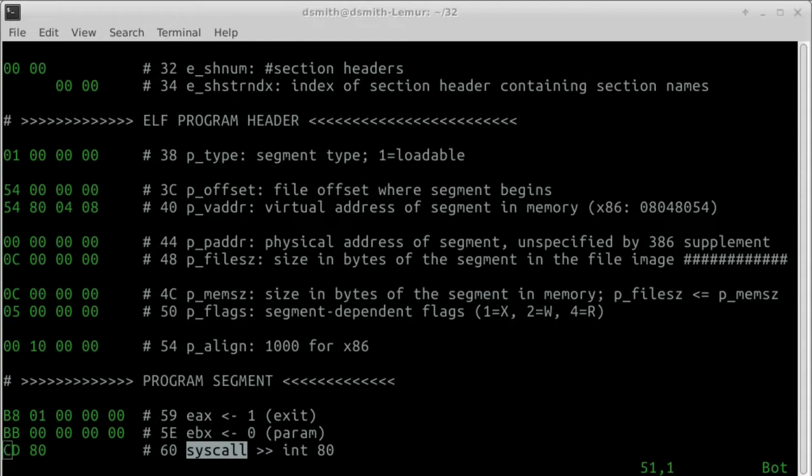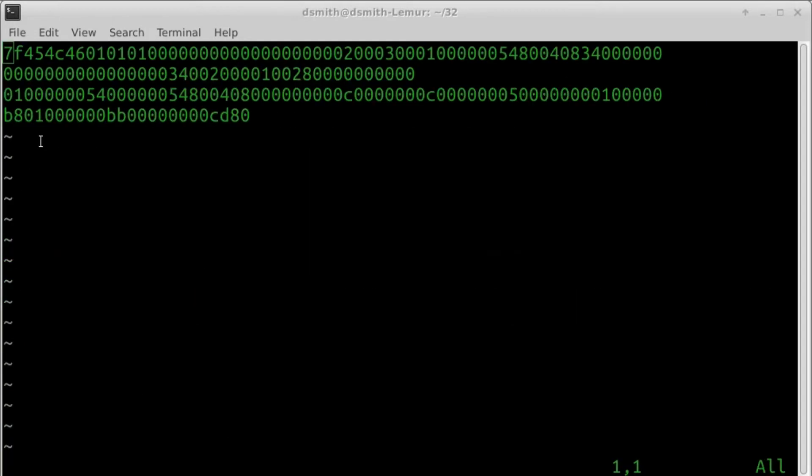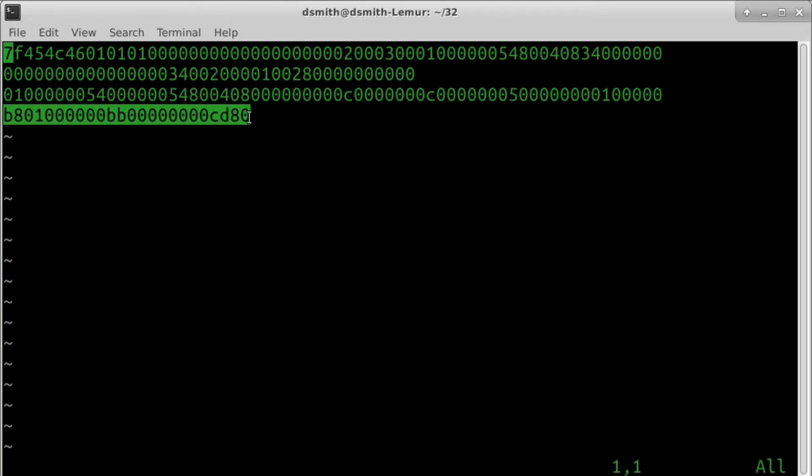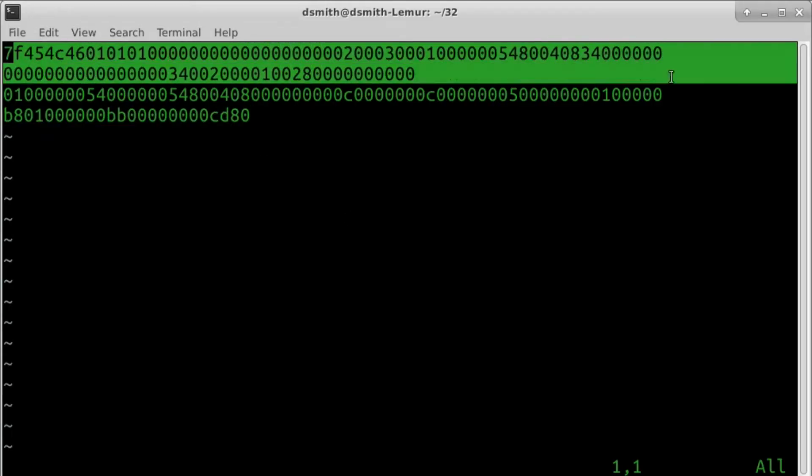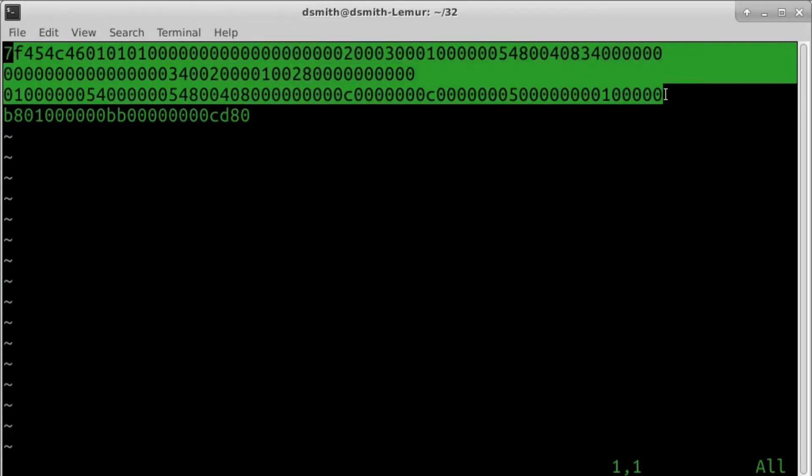Only 12 bytes of this program are actual machine instructions. The rest, another 84 bytes, is paperwork we do to get the Linux system to accept this file as an executable. The paperwork is an ELF header.